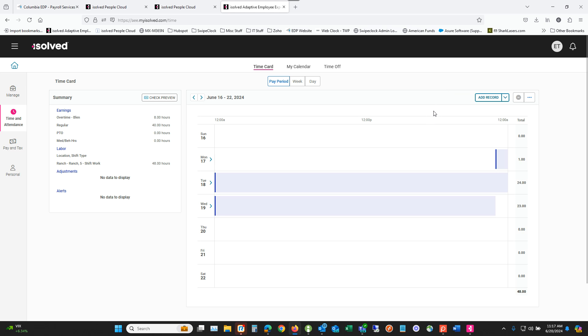Once we're there, we're going to go to the upper right and click on this little circle symbol right here. We've got a little statement here that says I certify that the information on this time card is correct.